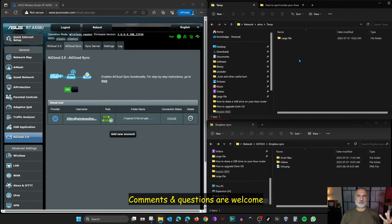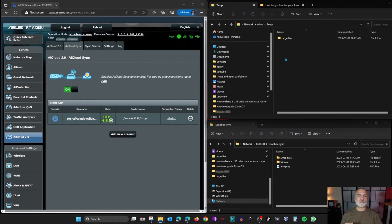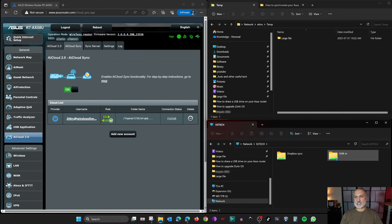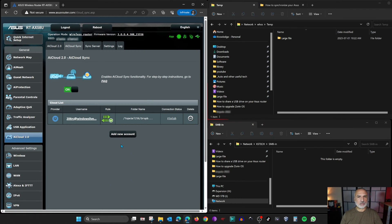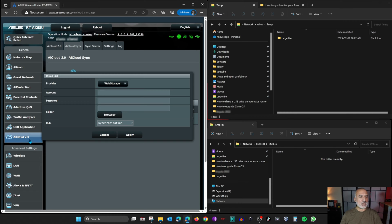If you'd like me to show you from A to Z how to share a folder on Windows, please leave a comment below and I'll be happy to do a video on that. If you're liking this video, please give it a thumbs up. Now I'm going to do a one-way copy from my Windows PC to the USB drive, so whatever I put in the Windows share will be copied to the USB drive. I'm using an ASUS RT-AX3000, but these instructions apply to all ASUS routers with AI Cloud 2.0. For the provider, select Samba.